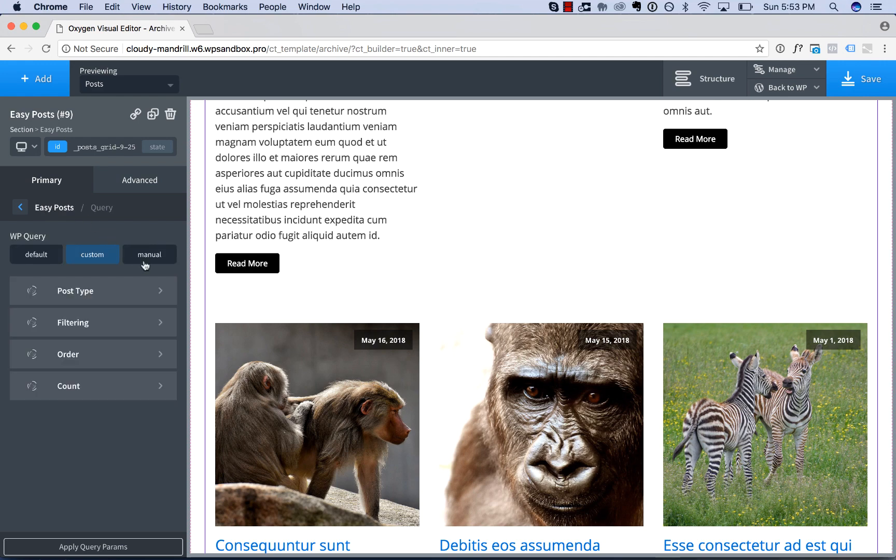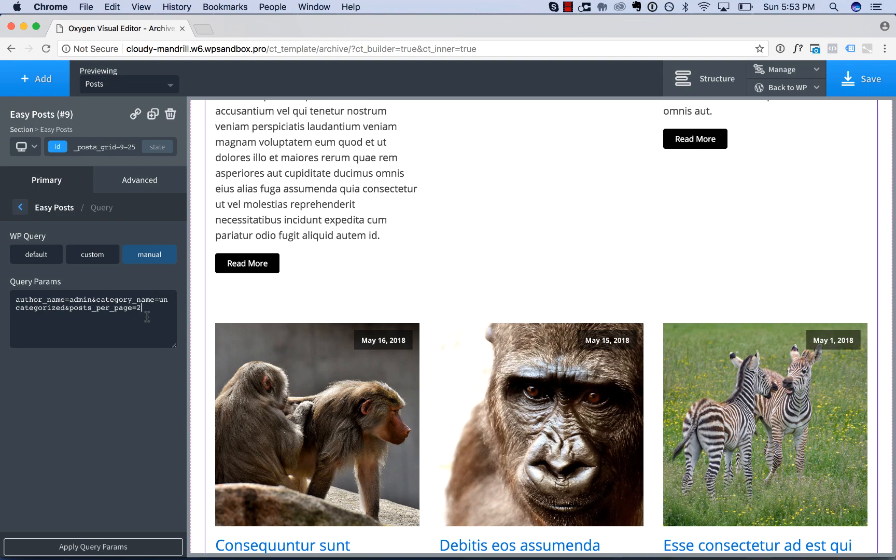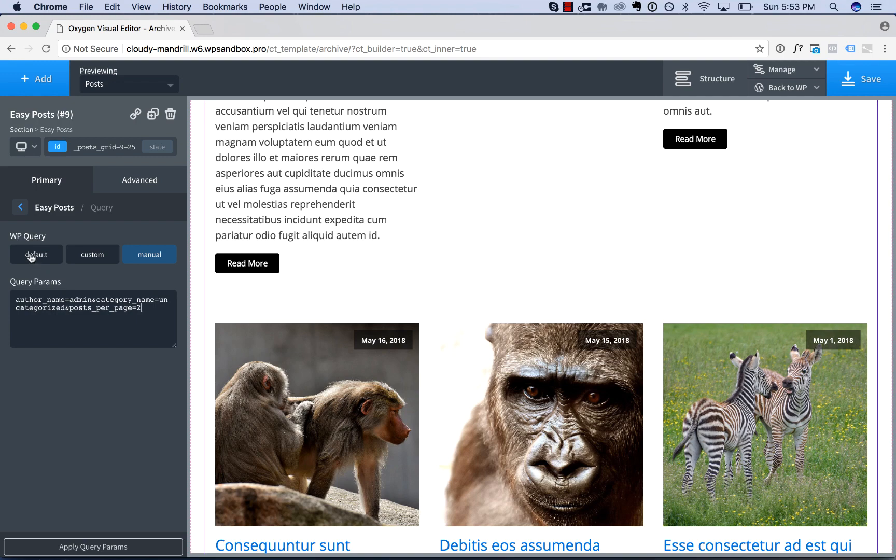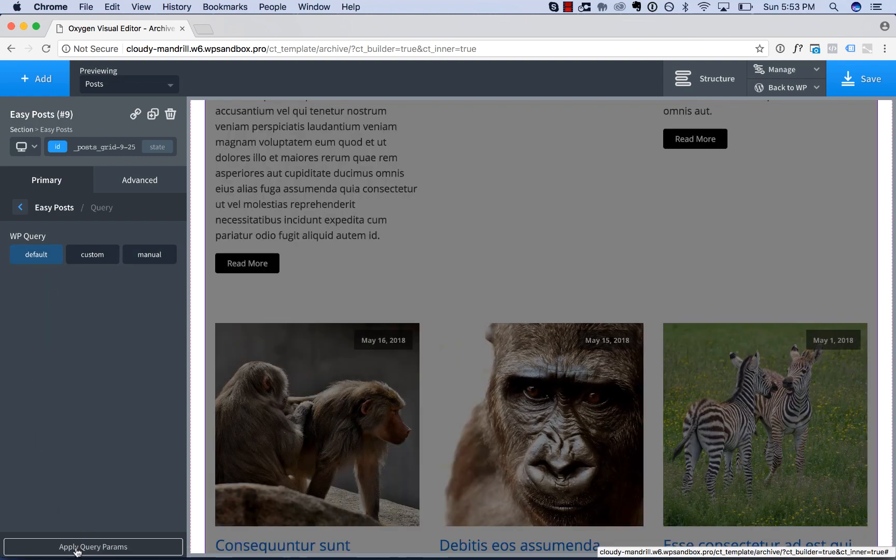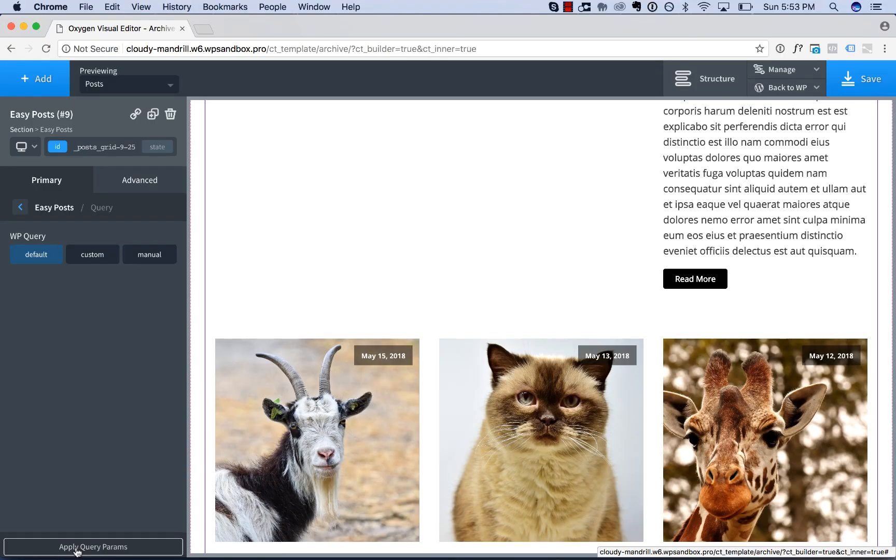Or you could choose a manual query. Manual means you manually specify the query parameters. I'm not going to explain how to do that in this video. But for more information, go on WordPress.org and read the codex article on the wp query. And that will explain how to use this. And once you've specified your query parameters, just click Apply Query Parameters. I'm going to set it back to the default and Apply.